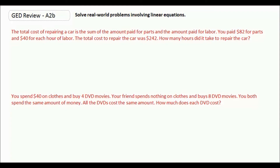The total cost of repairing a car is the sum of the amount paid for parts and the amount paid for labor. You paid $82 for parts and $40 for each hour of labor. The total cost to repair the car was $242. How many hours did it take to repair the car?